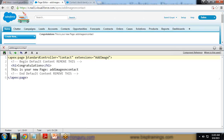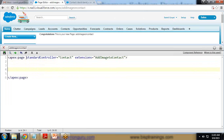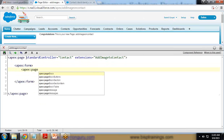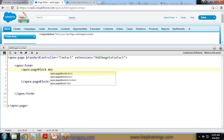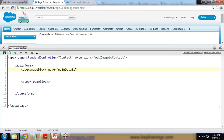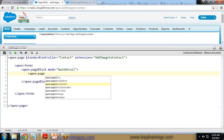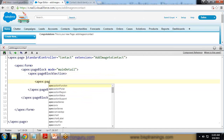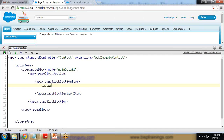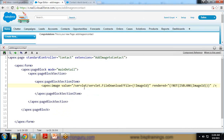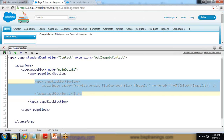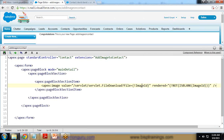I add an extension called 'AddImageToContact' and remove the default code. Then I write apex:form, apex:pageBlock with mode equal to 'mainDetail'. Within this pageBlock I add an apex:pageBlockSection, and inside that I add an apex:pageBlockSectionItem with value equal to '/servlet/servlet.FileDownload?file=imageId', rendered when imageId is not blank. This section item is used to display the current or latest uploaded image.